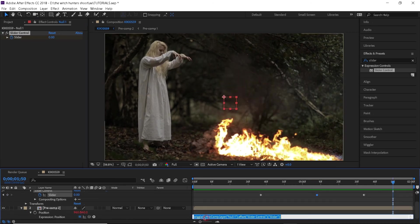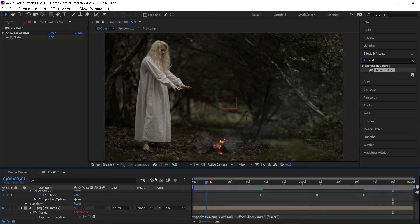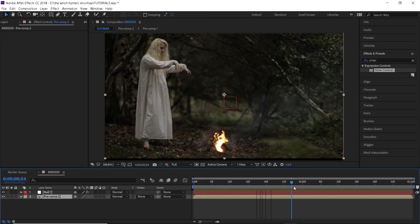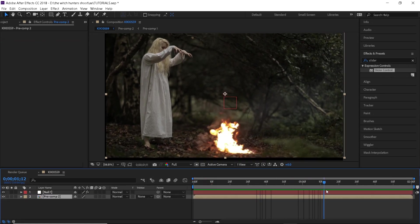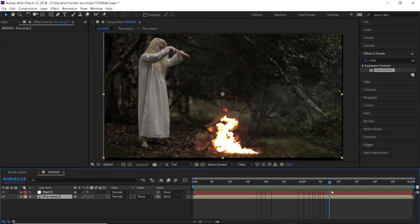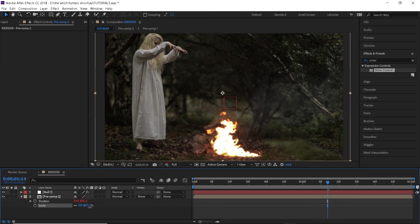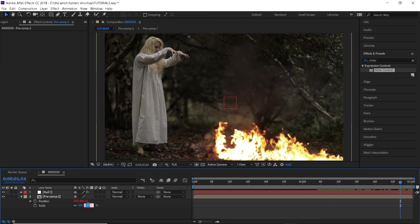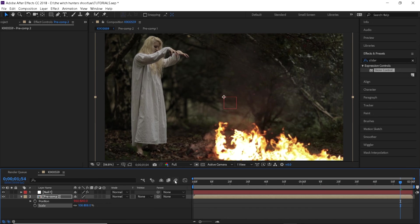I'll also change the intensity from five to something like nine. As you can see sometimes our clip goes out of the screen and you can fix that by increasing the scale. I will leave it at 108 just to be safe. Now we can enable the motion blur and that's it.